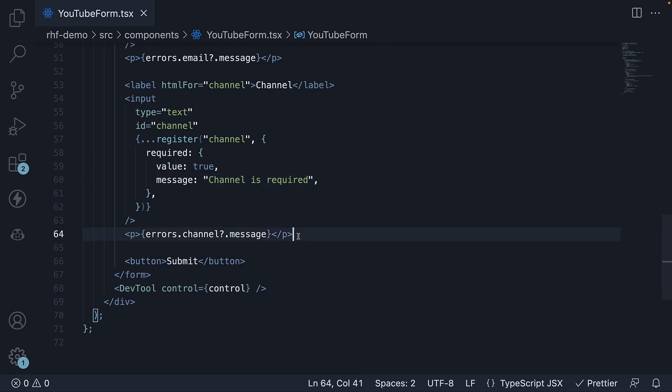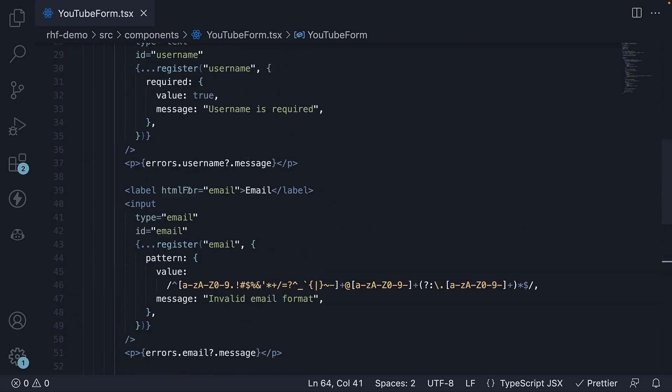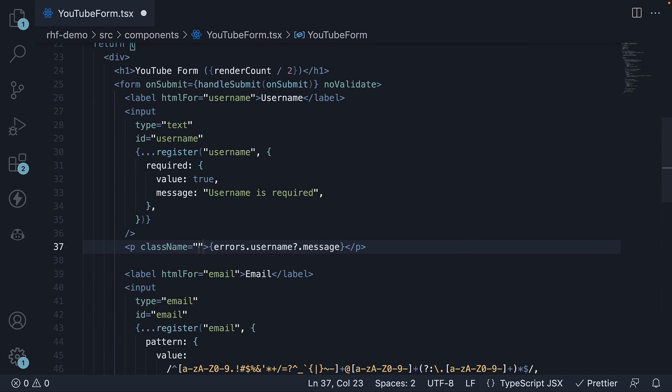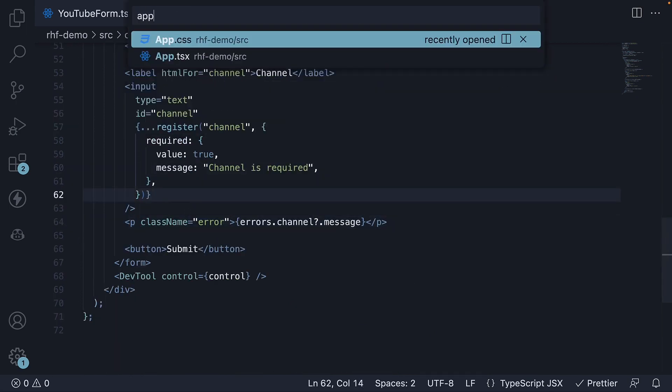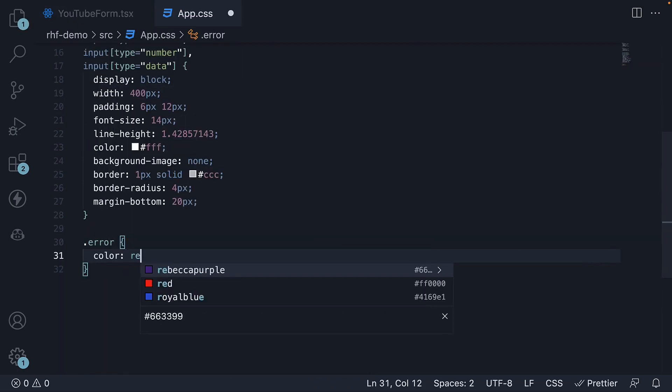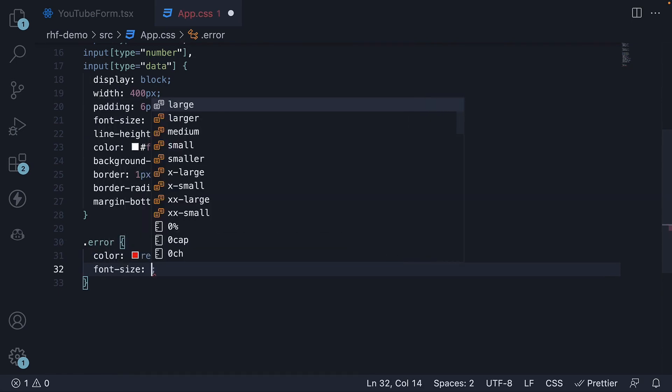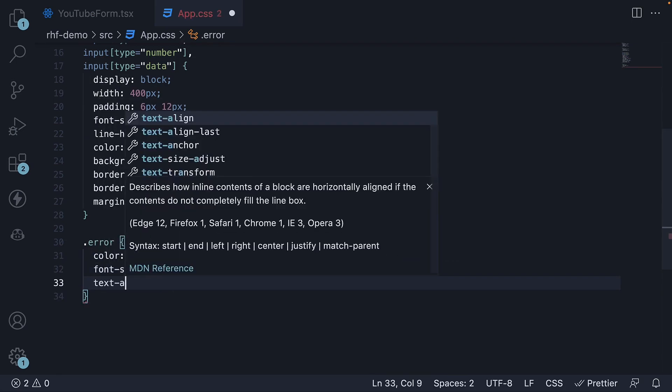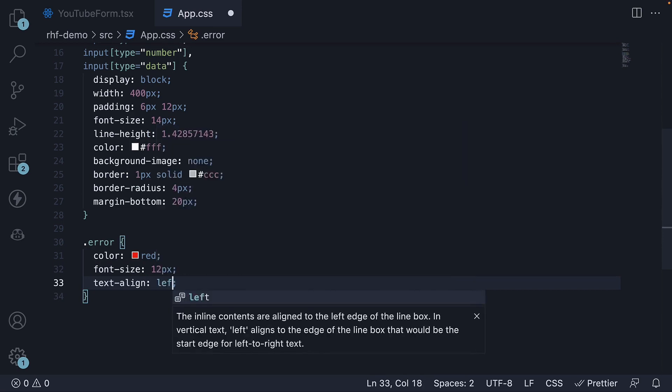We can also add an error class to change the text color to red. Class name is equal to error, and in app.css, let's define the styles. Color red, font size 12 pixels, text align left.